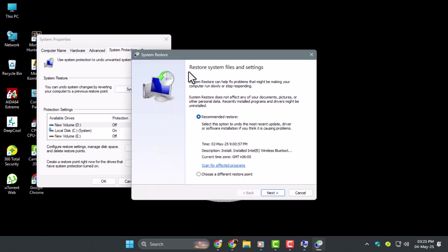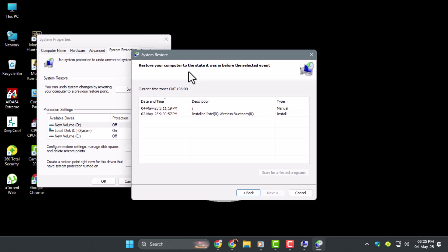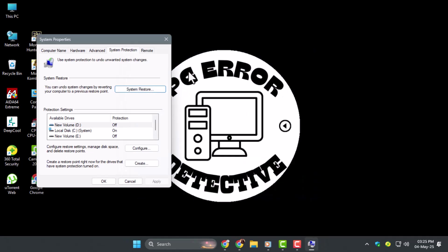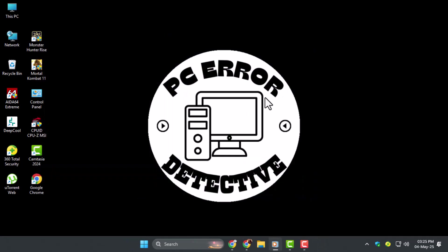Step 2, choose a restore point from a date before your registry issues started. Don't go too far back, stick to a recent date when your PC worked fine. Step 3, click Next, then Finish to start the restore. Your PC will restart and attempt to roll back changes that may have caused the registry corruption.